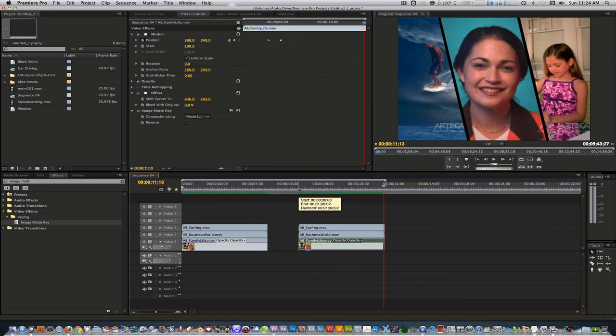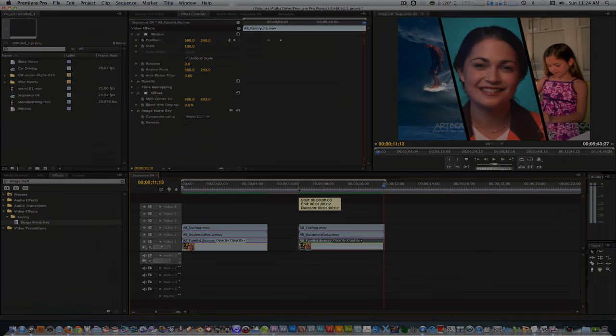But until then, stay creative. Thank you.